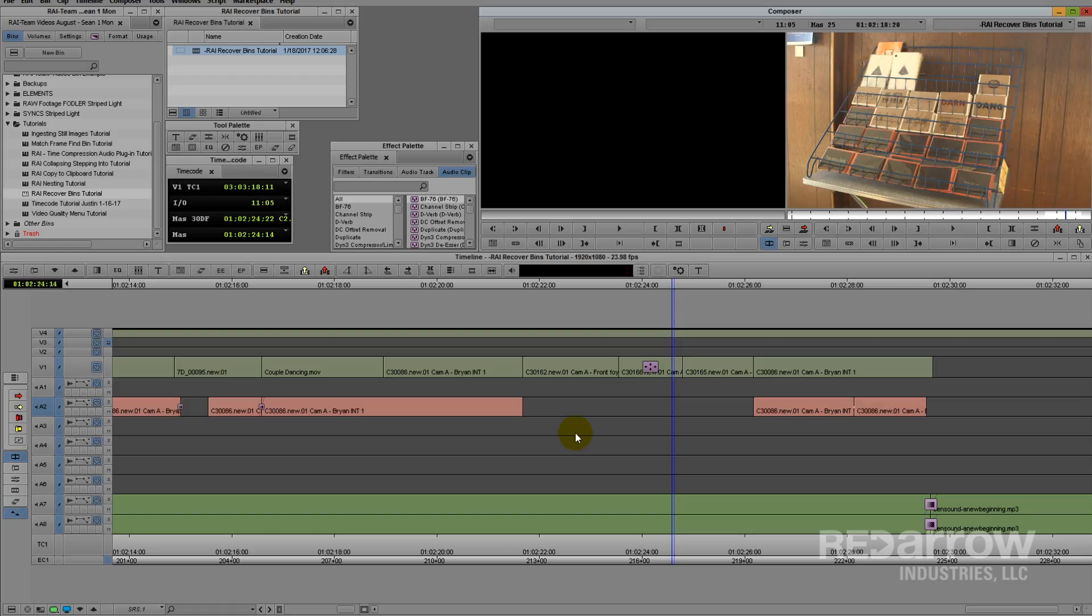You might find yourself in a situation where you try to open up a sequence and it's corrupted, or you realize that you've accidentally lifted out audio or video that you really need, and you have no idea how far back you need to go to find it. That's when the Avid Attic comes into play.